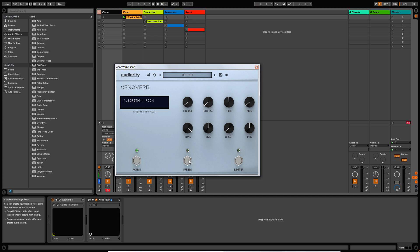There's a freeze switch. This will freeze the incoming audio and then the reverb is processed on a feedback loop, which leads me onto the limiter switch. Now this is useful in case you're using the freeze function and it becomes too loud — the limiter will stop it clipping. So that's useful to have as well.